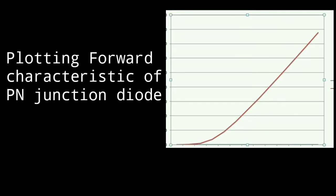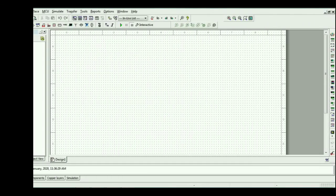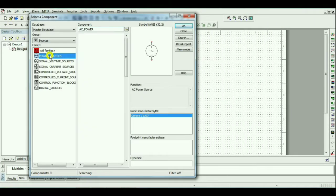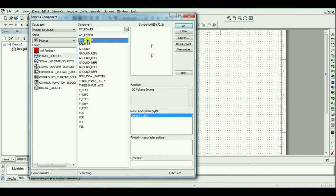In this video, we are going to learn how to plot forward characteristic of PN junction diode using MultiSIM software.